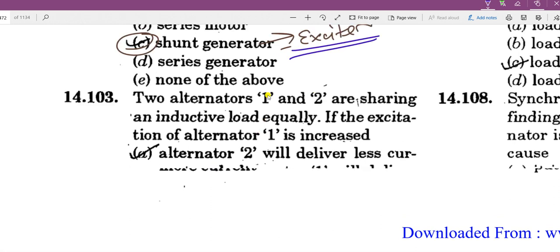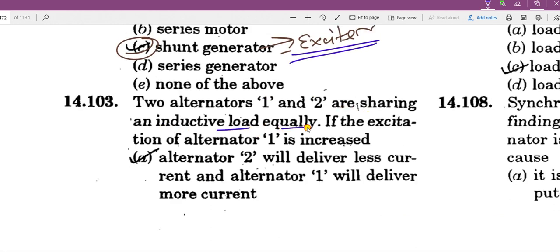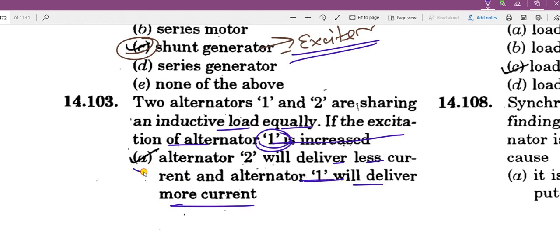The two alternators are sharing an inductive load equally. Now the excitation of alternator 1 is increased. When the excitation is increased, the current will increase: alternator 1 will deliver more current and alternator 2 will deliver less current.